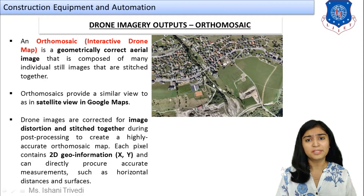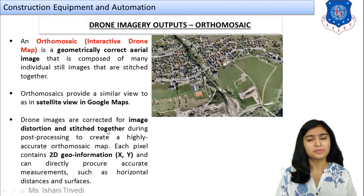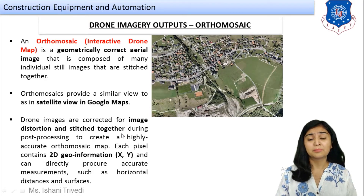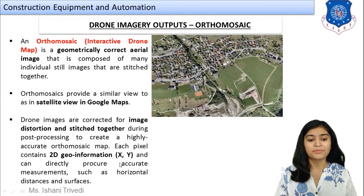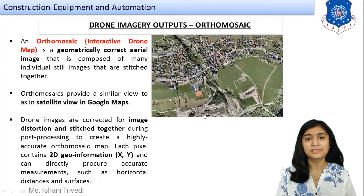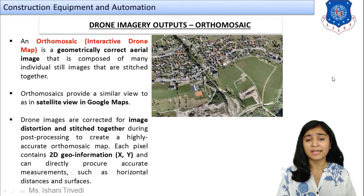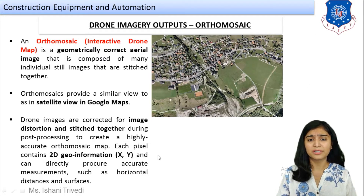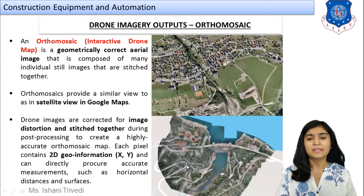The distorted images have to be corrected and, once corrected with suitable software, they are merged together during post-processing to create a highly accurate ortho mosaic map. Each pixel contains two-dimensional geo-information — X and Y coordinates — and can directly provide accurate measurements such as horizontal distances and surface area. From the two-dimensional coordinates gathered, you stitch them together to build the model. This is how ortho mosaics or ortho photos work.